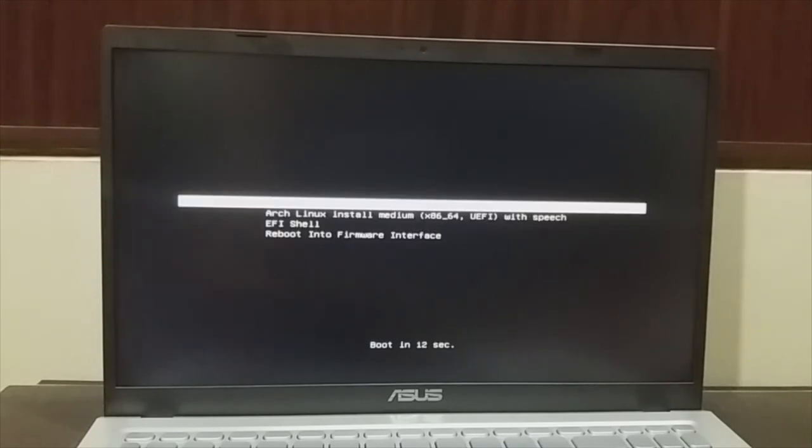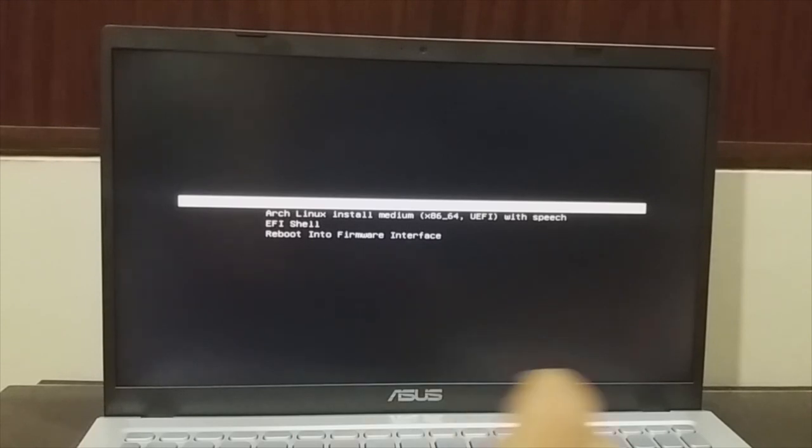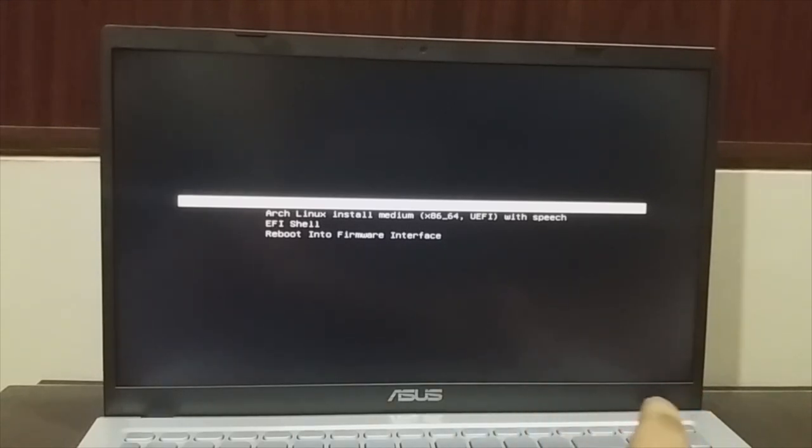This will take some time to boot Arch Linux from the live USB. Now you are seeing a menu. In this menu, you have to make sure the first option is selected. It basically says Arch Linux install medium, X86 64 UEFI. Make sure that is highlighted and press enter. Then this will boot Arch Linux from the bootable USB.